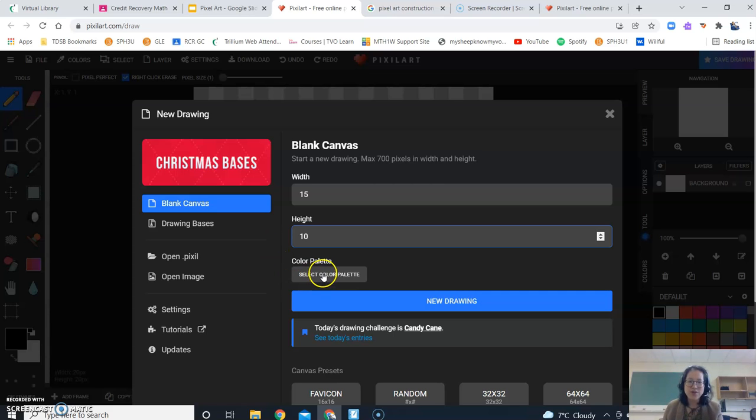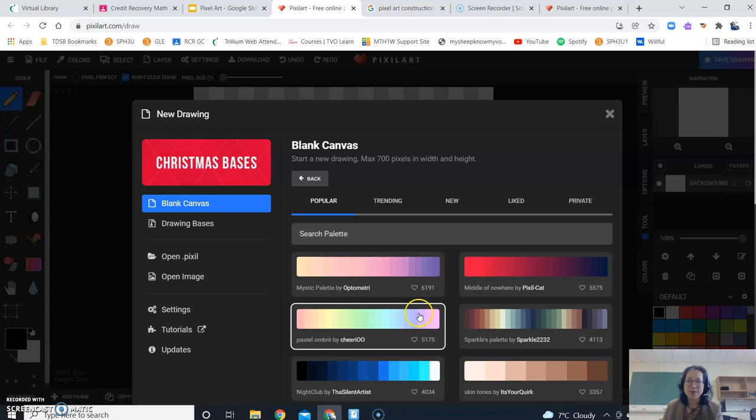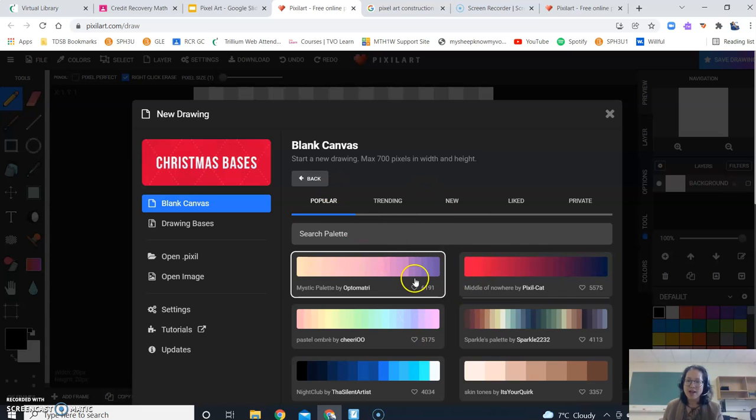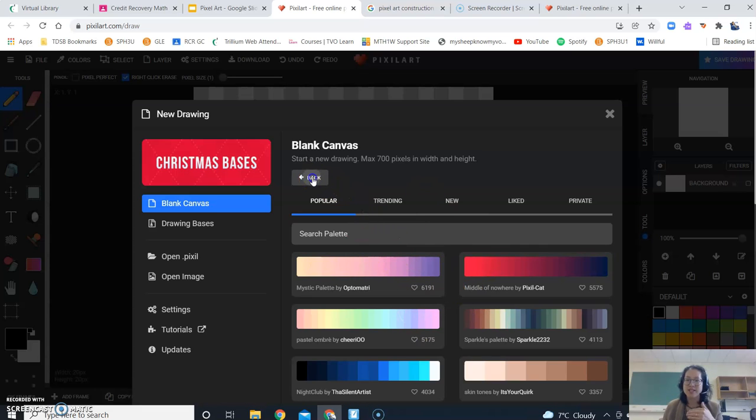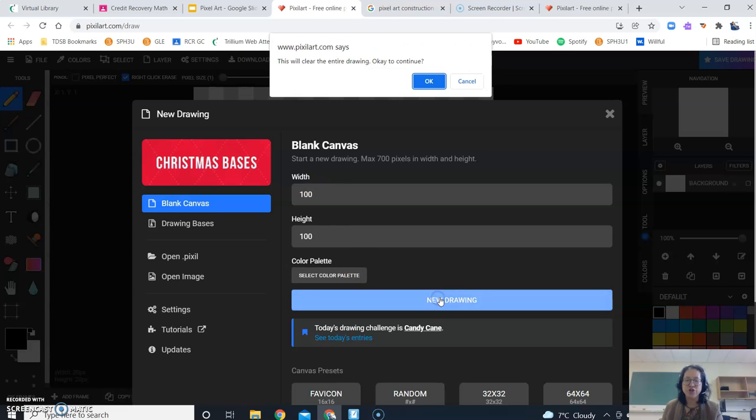You can also do things like select a color palette. But I find that the one that's the default is pretty good. And then you can just start your new drawing.